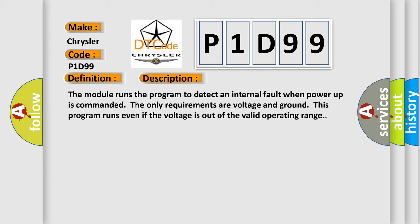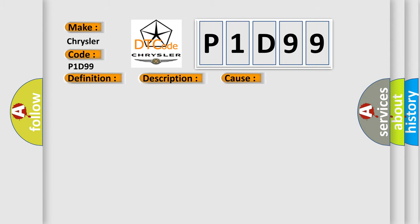This diagnostic error occurs most often in these cases. The module has detected an internal malfunction.